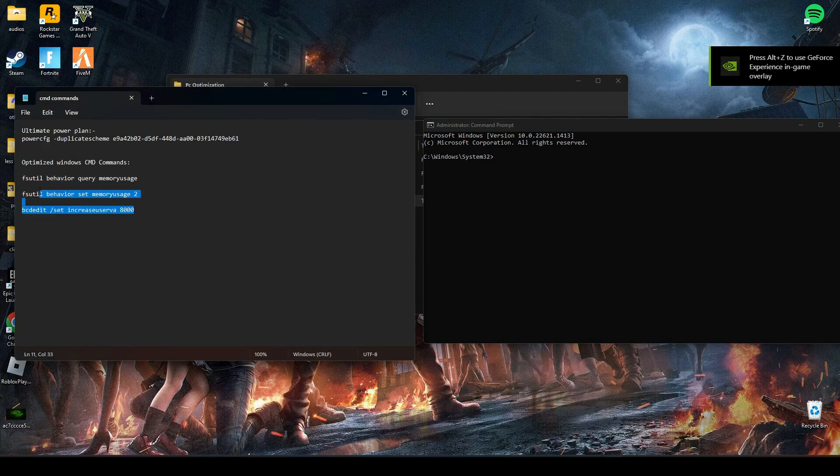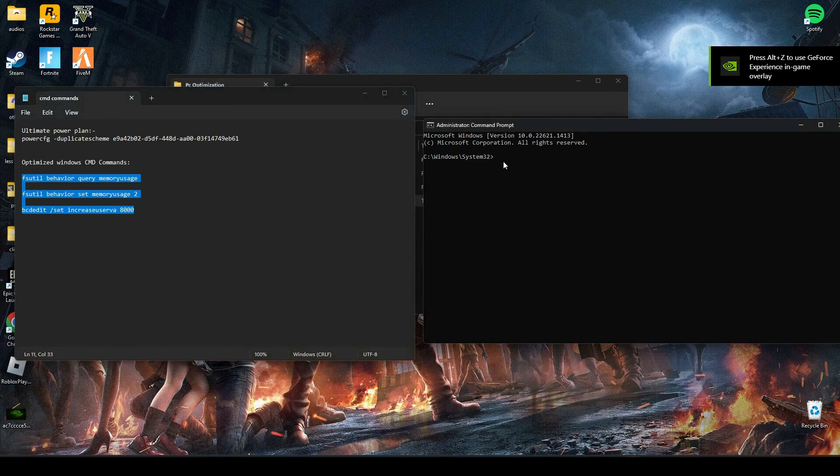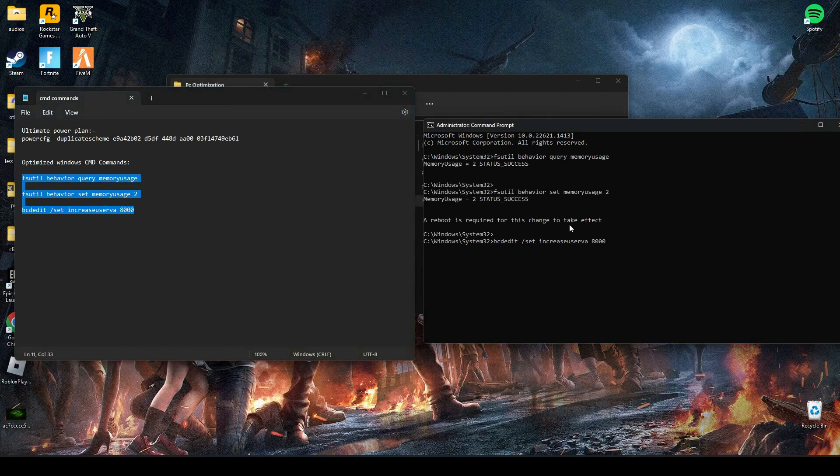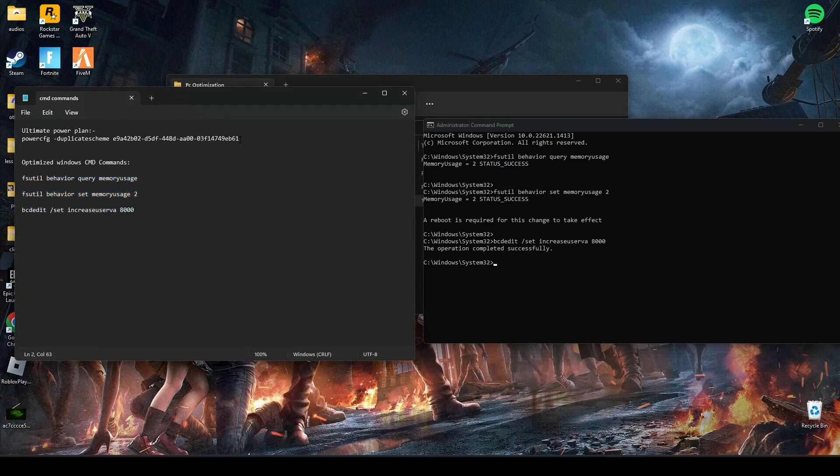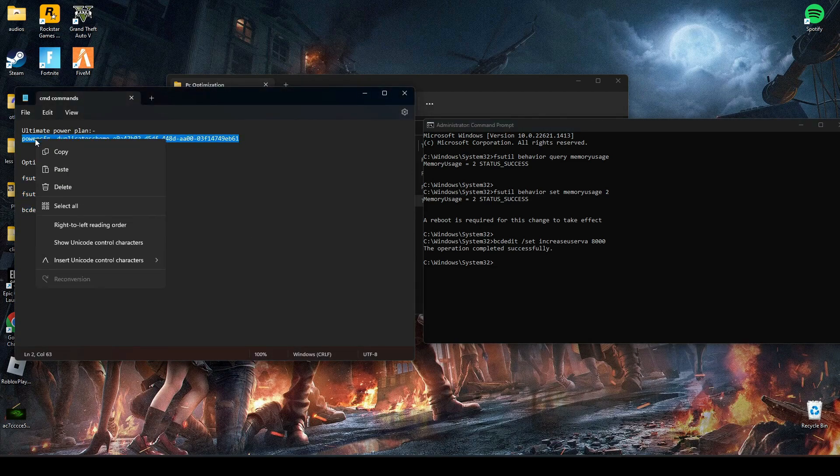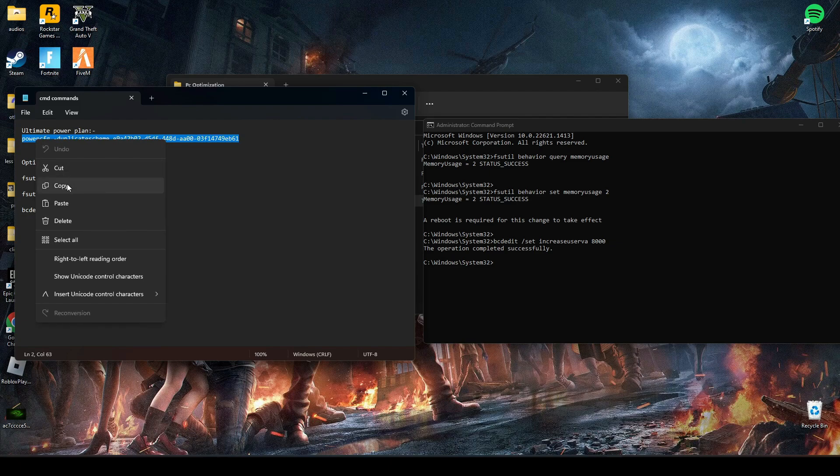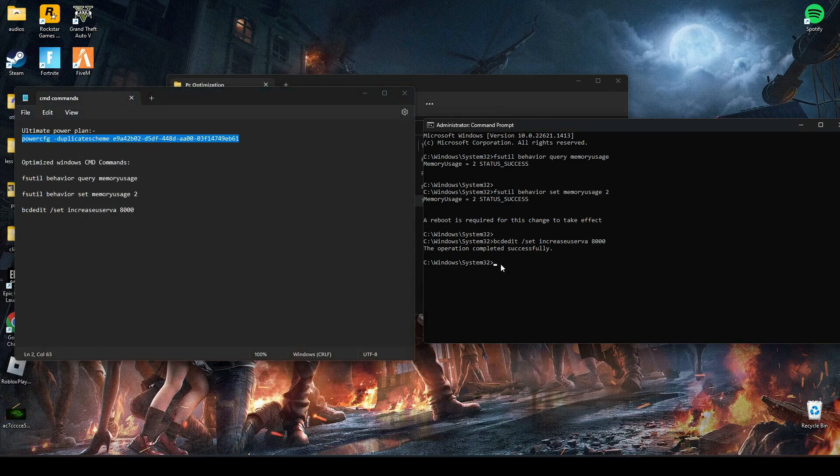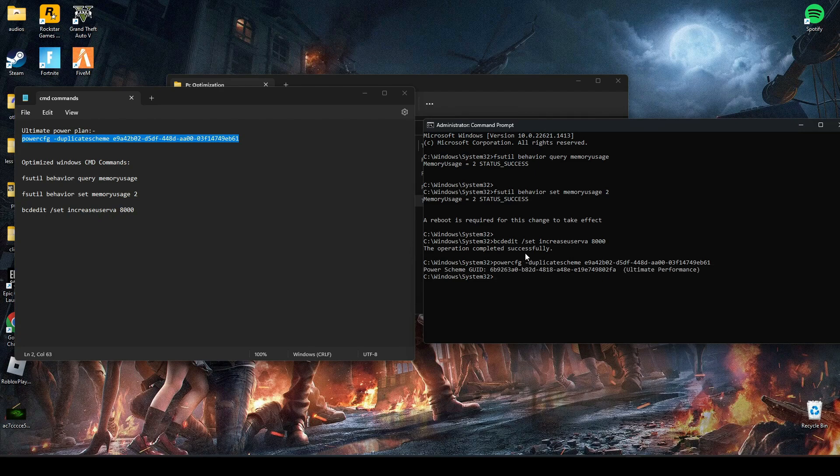Copy the last three commands and paste them in CMD and press enter. Now copy the second line, then press enter. As you can see, my PC is now set to ultimate performance mode.